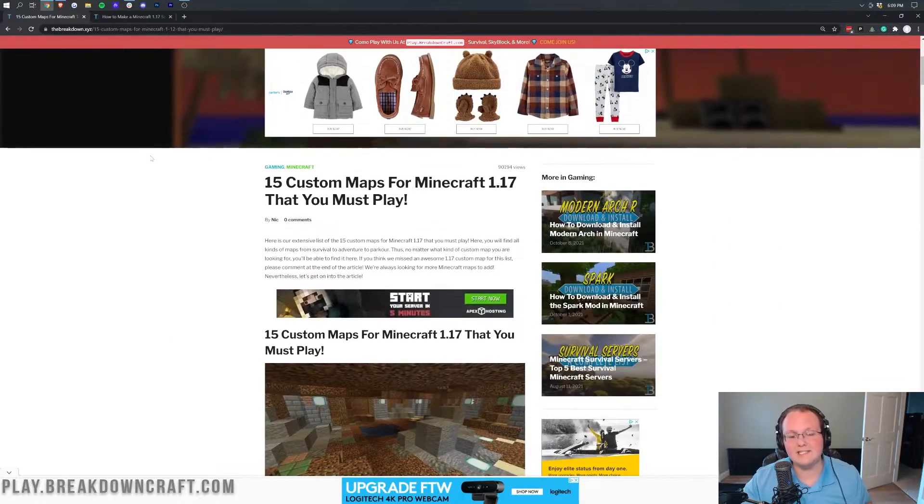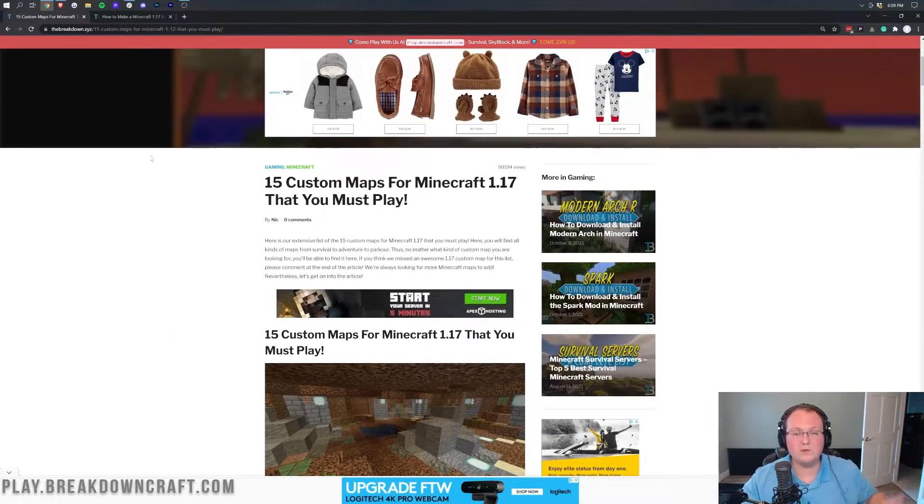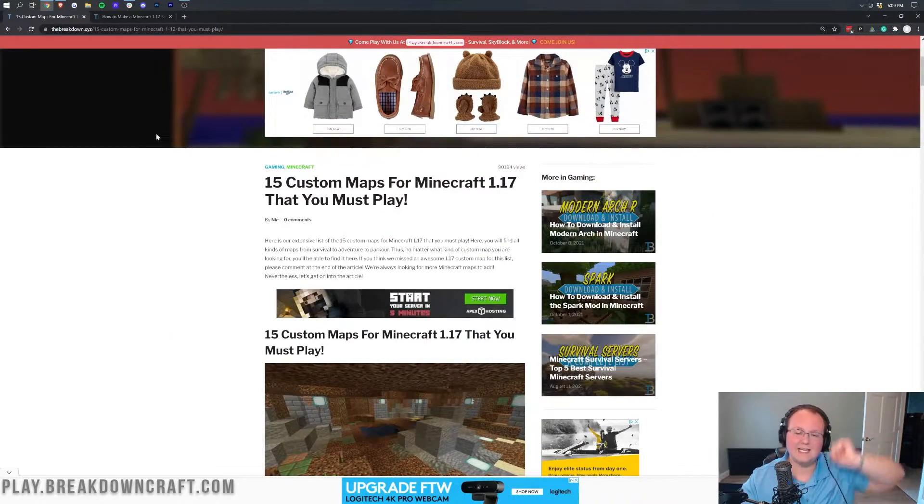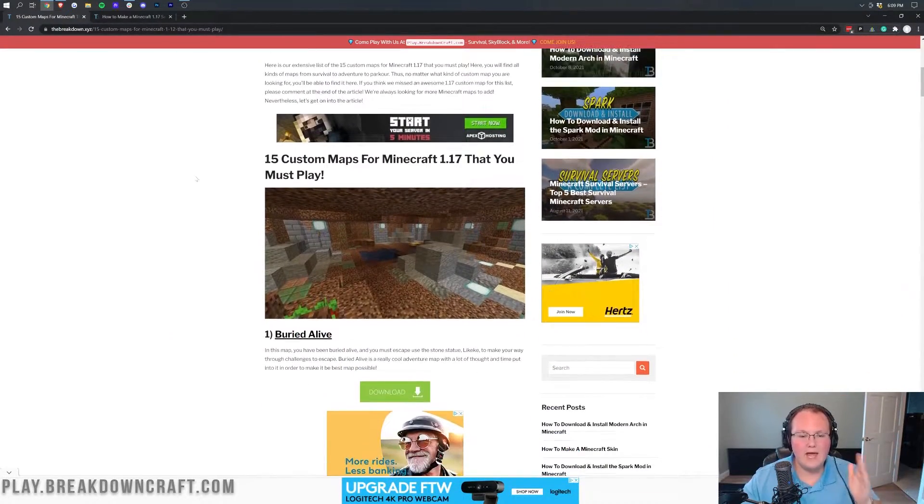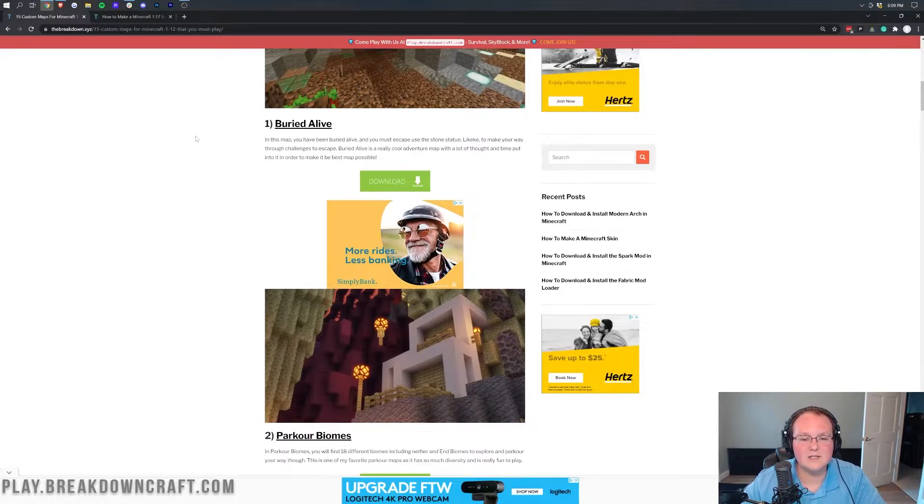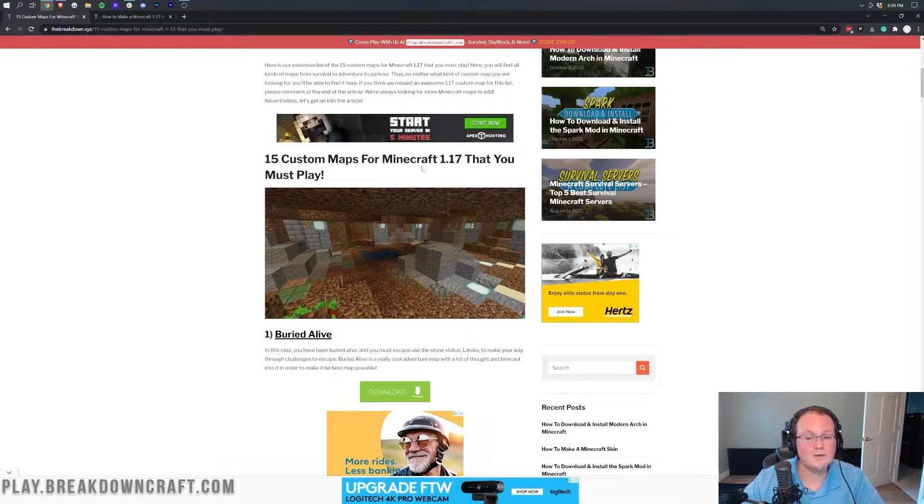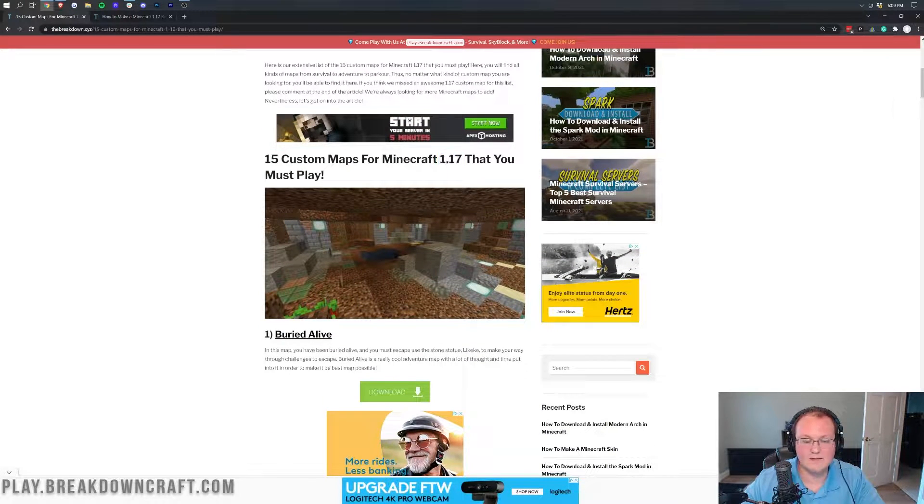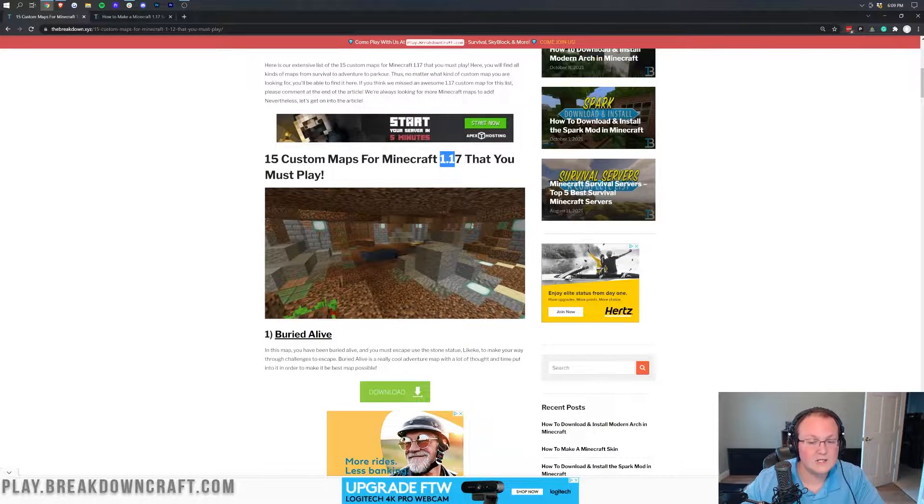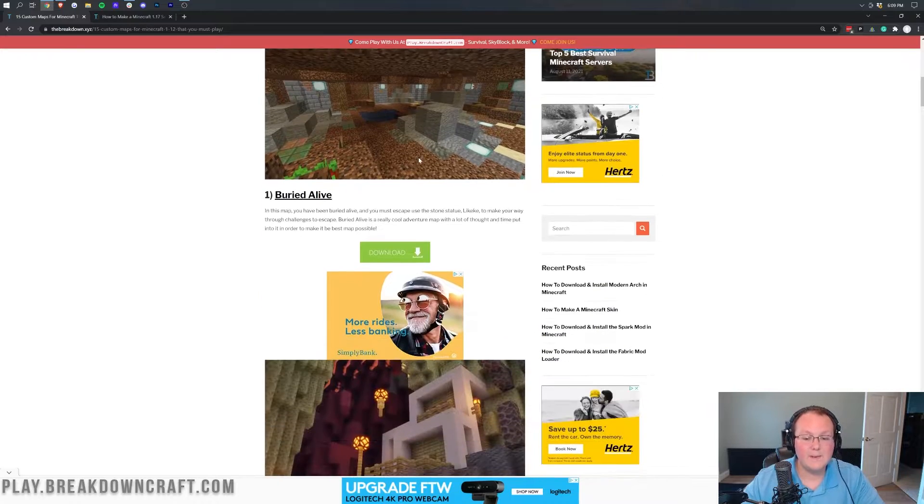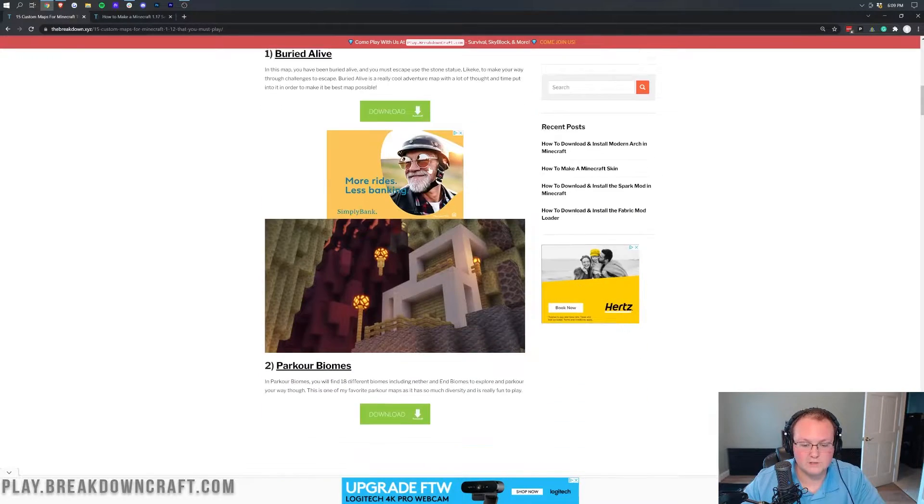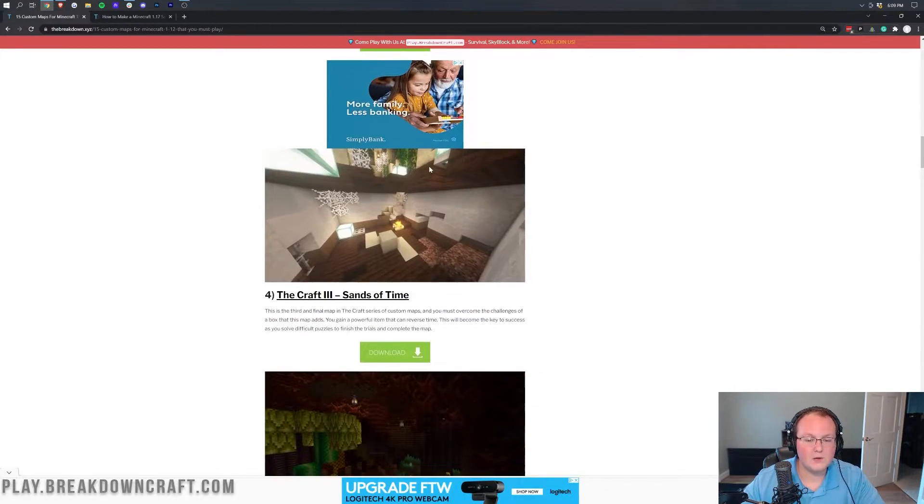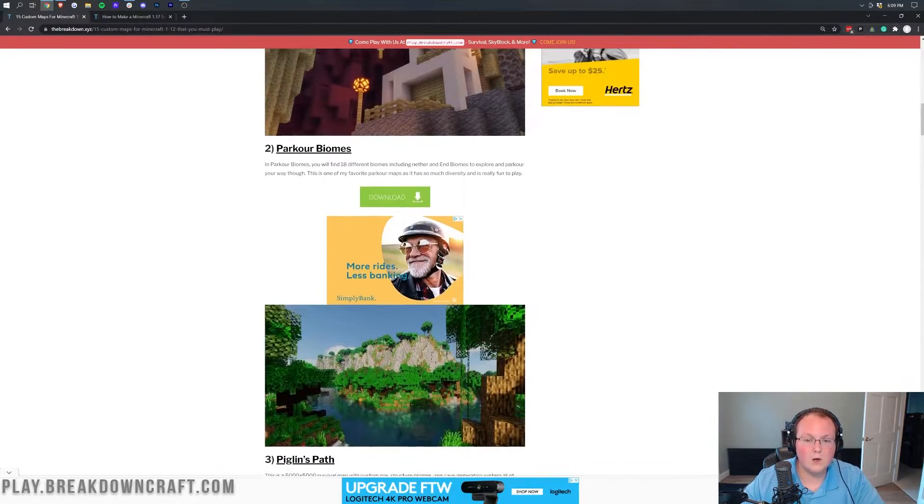But let's go ahead and download a map first. We do have this link in the description down below, it's the second link down below, and it will take you here. This is our 15 maps for whatever version of Minecraft is the most recent. For us currently it's 1.17, but it could be any version. So scroll down through here and find the map that you want to install.